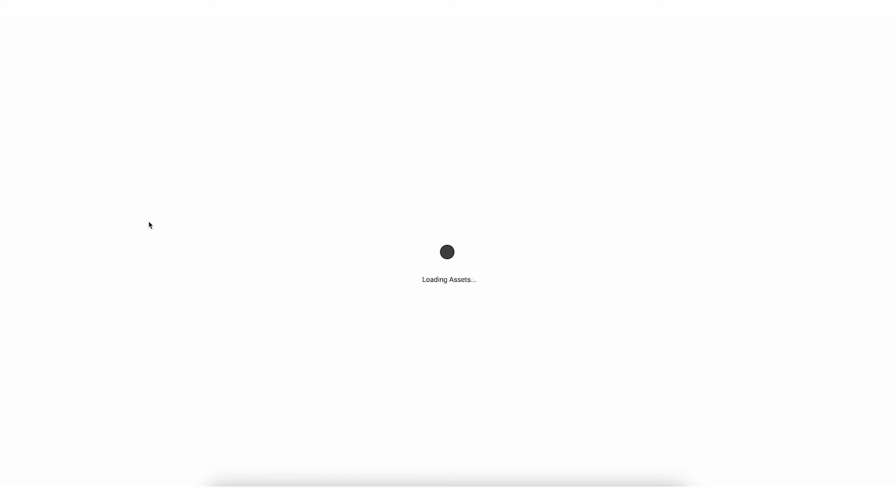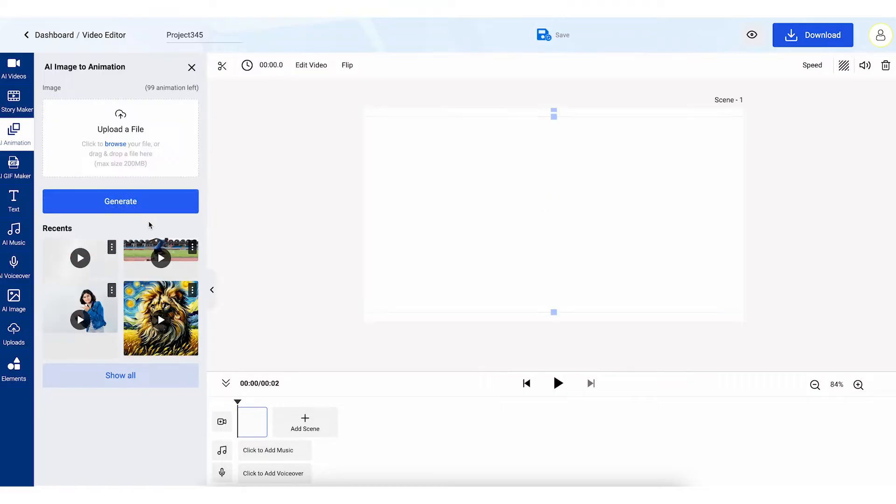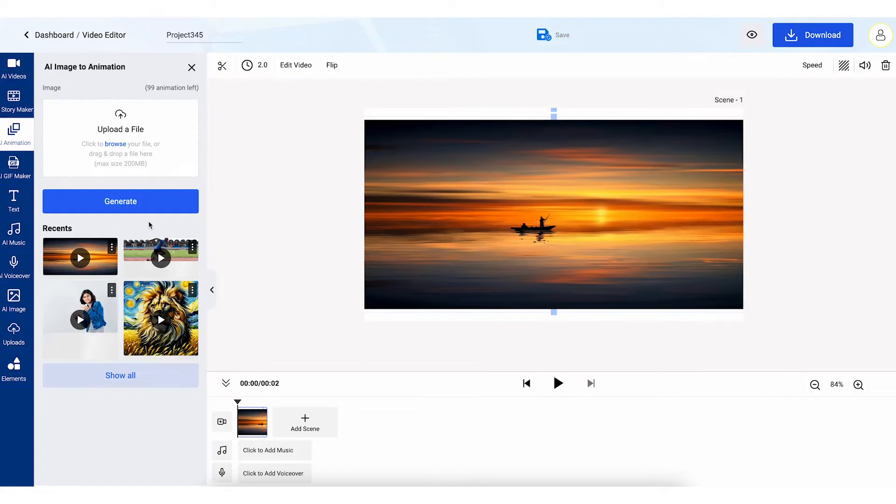Once you're signed in, you'll be taken to a customization screen where you can add effects, text, music, or voiceover to your video. Preview your changes in real time to ensure your video looks exactly how you want it.